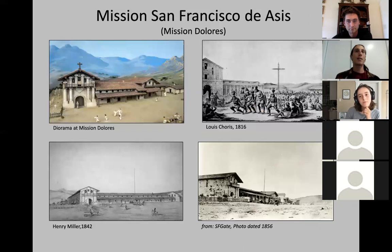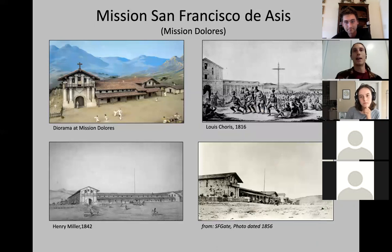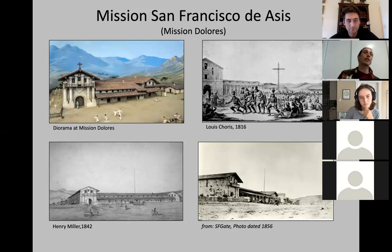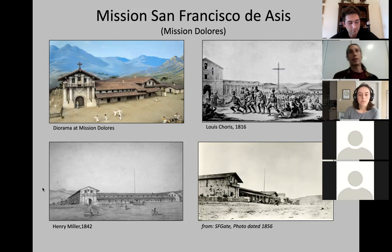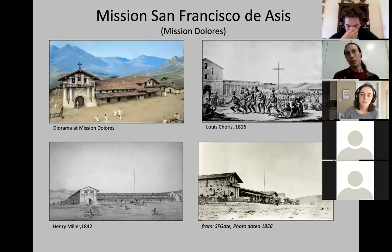Looking at dioramas and renditions of the mission: the first is an artist's rendition, followed by a drawing from 1816 showing the subjugation of indigenous people, then 1842 after Mexican independence, and 1856 showing the mission just after the Treaty of Guadalupe Hidalgo when America took ownership of San Francisco.